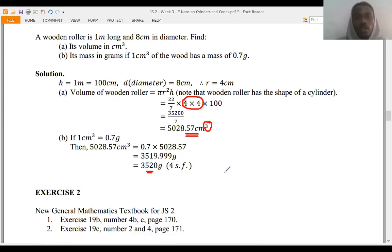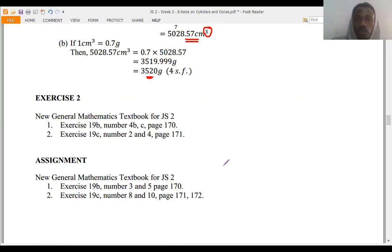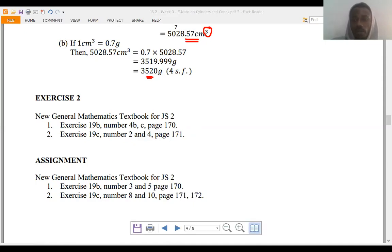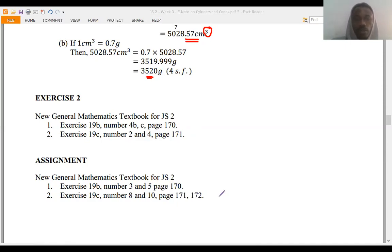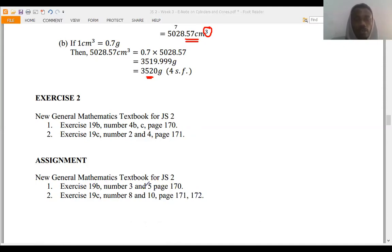I believe you enjoyed this video and understand every concept explained. If you have any further questions, please post them underneath this video. For Exercise 2, do the questions from your New General Mathematics textbook for JSS2: Exercise 19b, numbers 4b and 4c on page 170; and Exercise 19c, numbers 2 and 4 on page 171. The assignment is due on Wednesday the 20th of May: Exercise 19b, numbers 3 and 5 on page 170; and Exercise 19c, numbers 8 and 10 on pages 171 and 172.